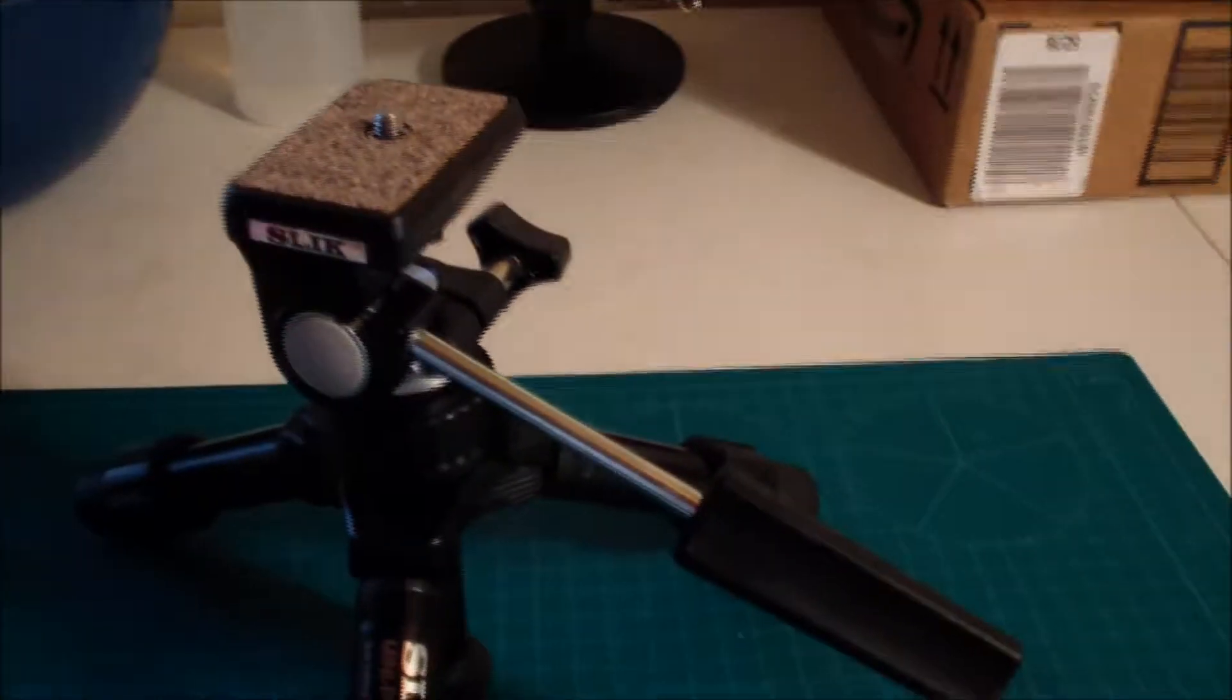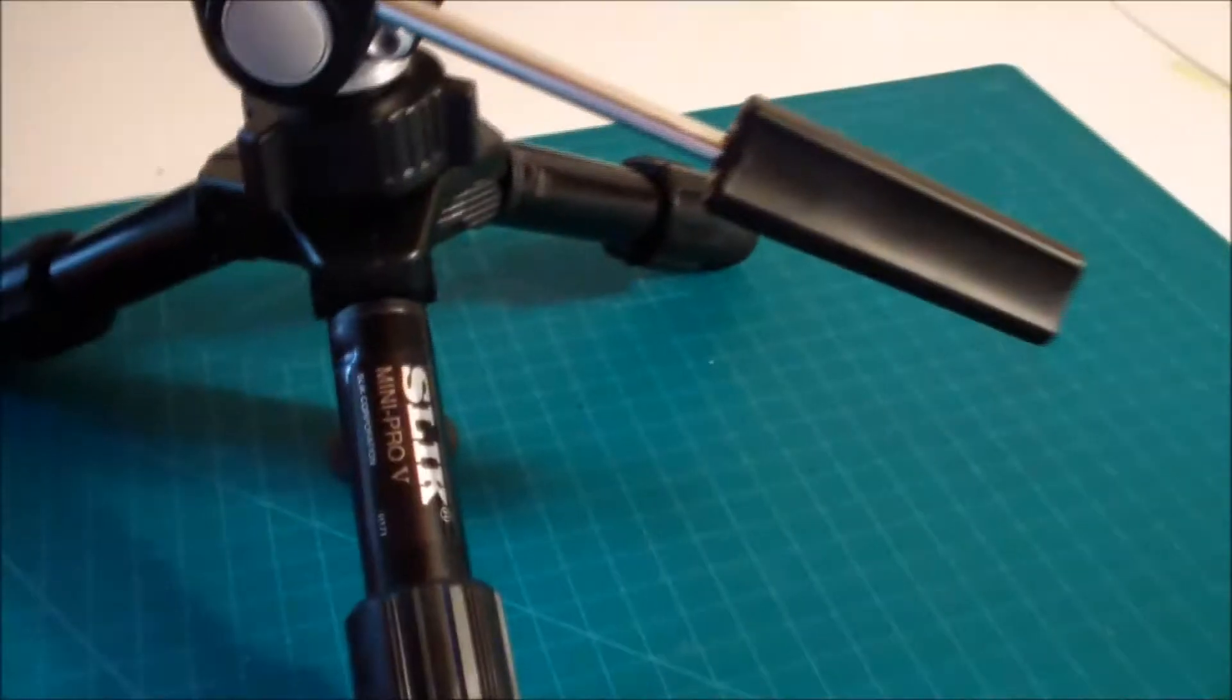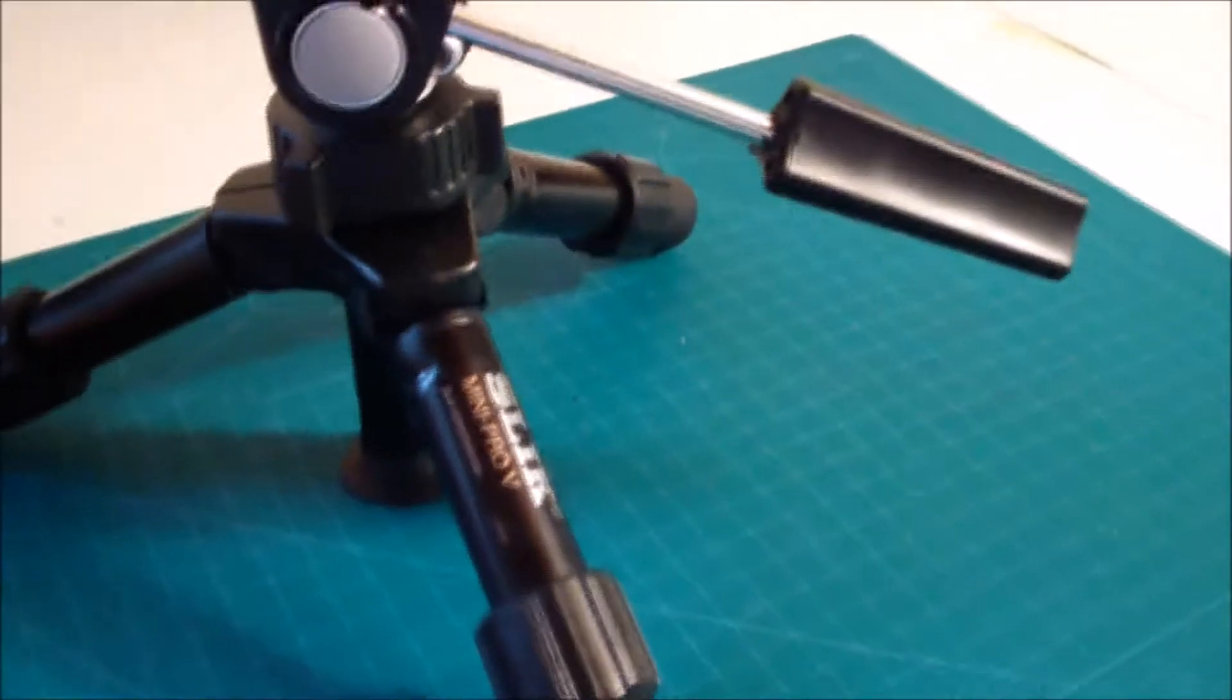Hello, my name is Joel Z Williams and today I'm going to do a review on the Silk Mini Pro 5 tripod with two-way pan tilt head. I bought this on Amazon. Let me give you a look here at what we got.